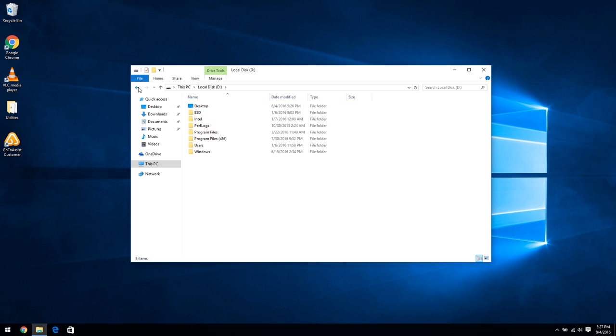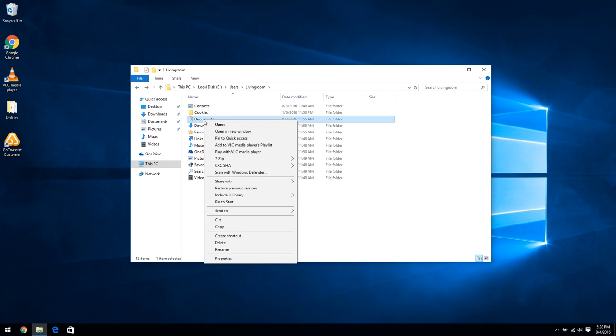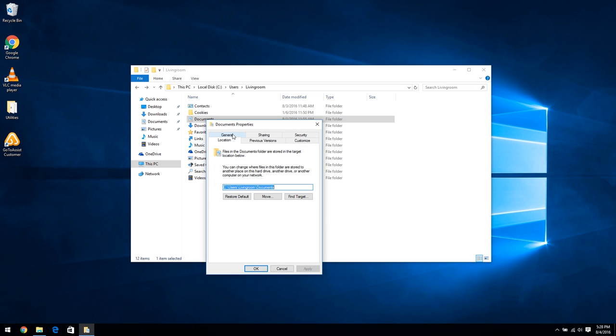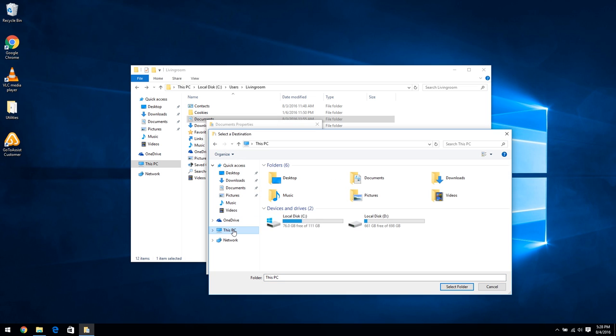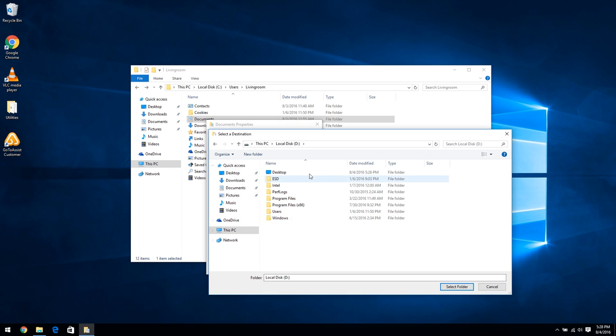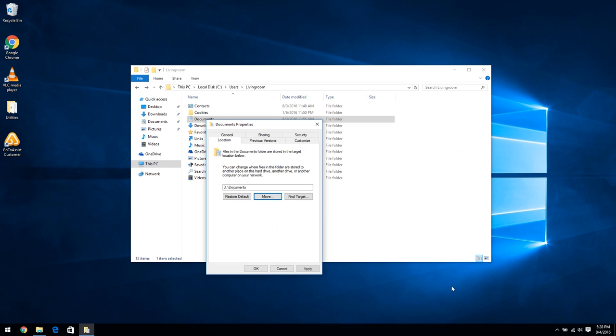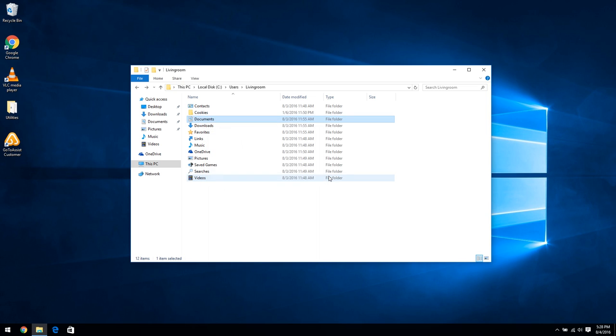And you'll notice the desktop folder is no longer here. It's actually now on the D drive on the root of the drive. And there's my utilities folder. So what I'm going to do is go back to the living room folder on the C drive and do the same thing to the documents folder. I'm going to right click, go to properties, location, move, go to this PC and the D drive, create a folder called documents, highlight the folder and click select folder. OK, and yes, confirm the move. I didn't have any files in the documents folder, so it happened instantaneously.